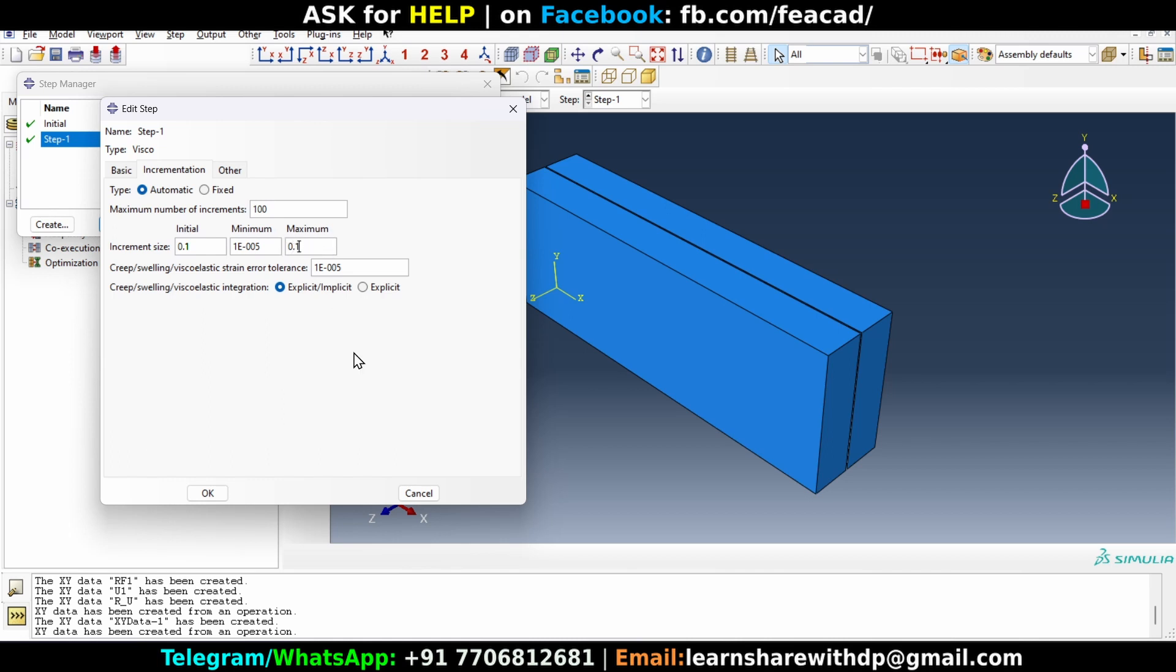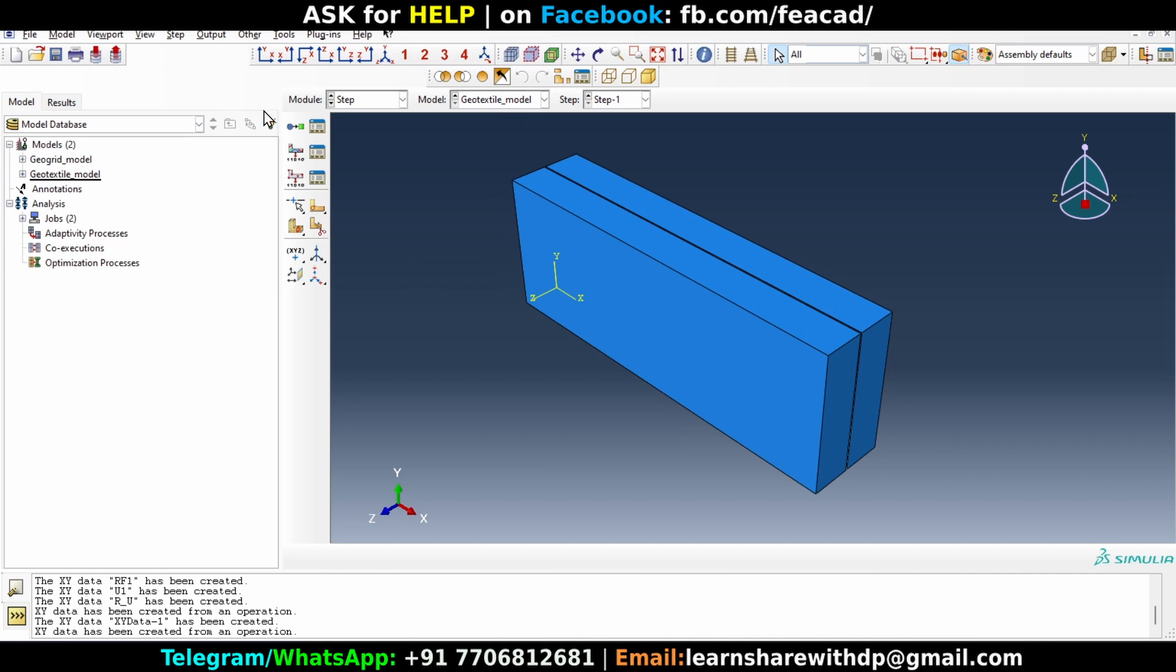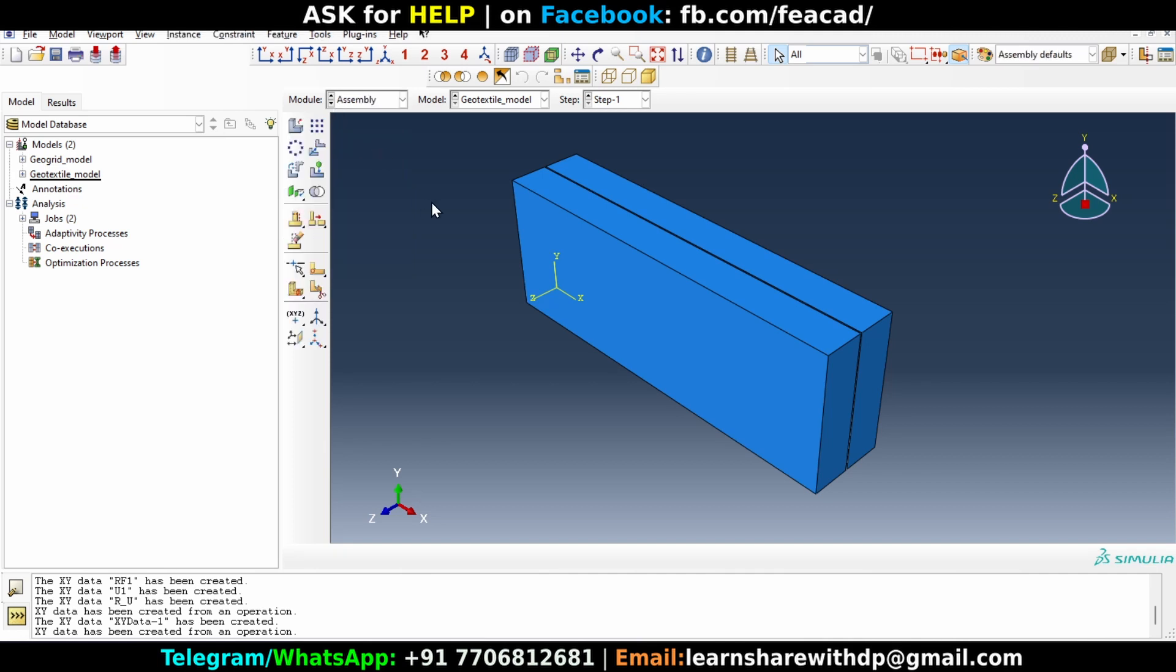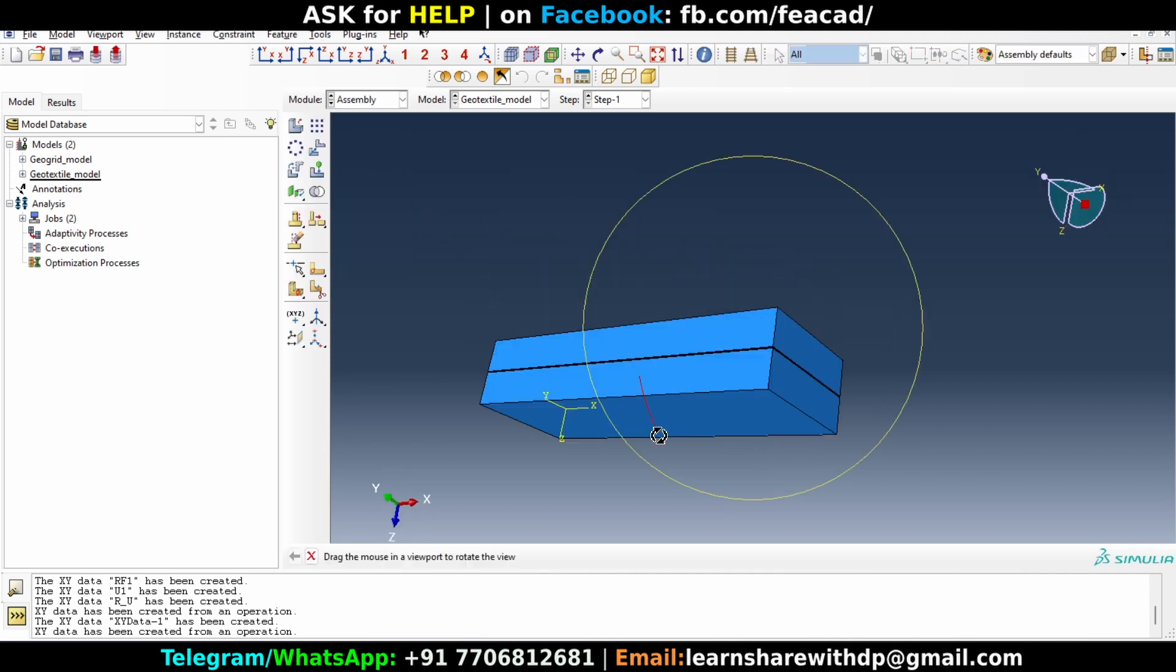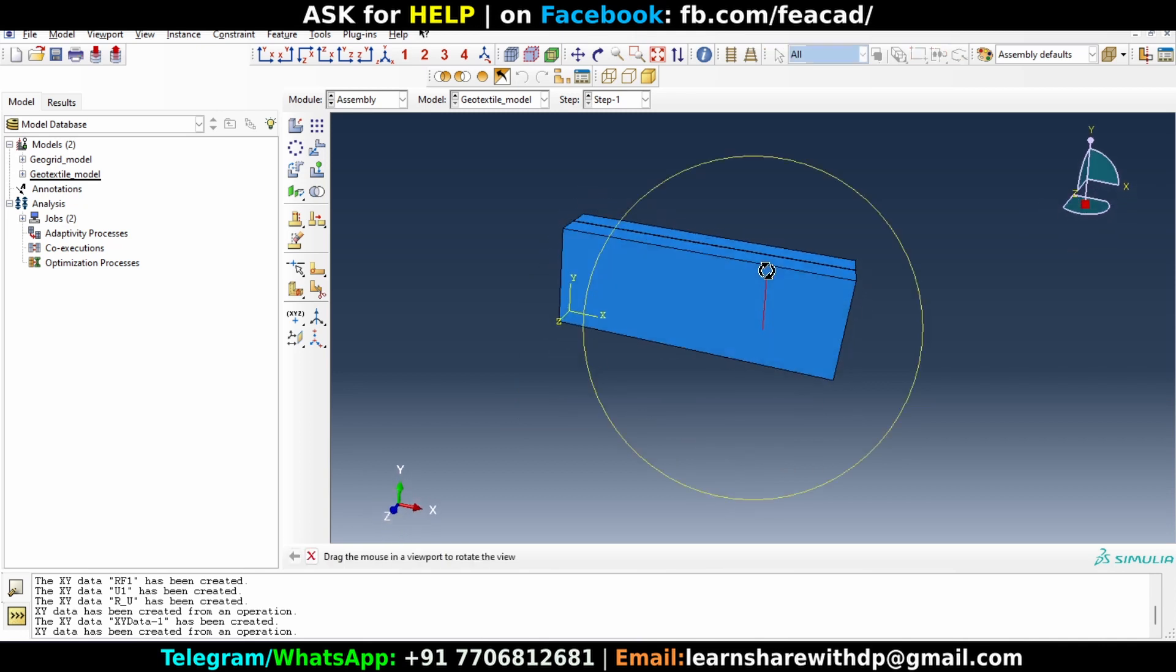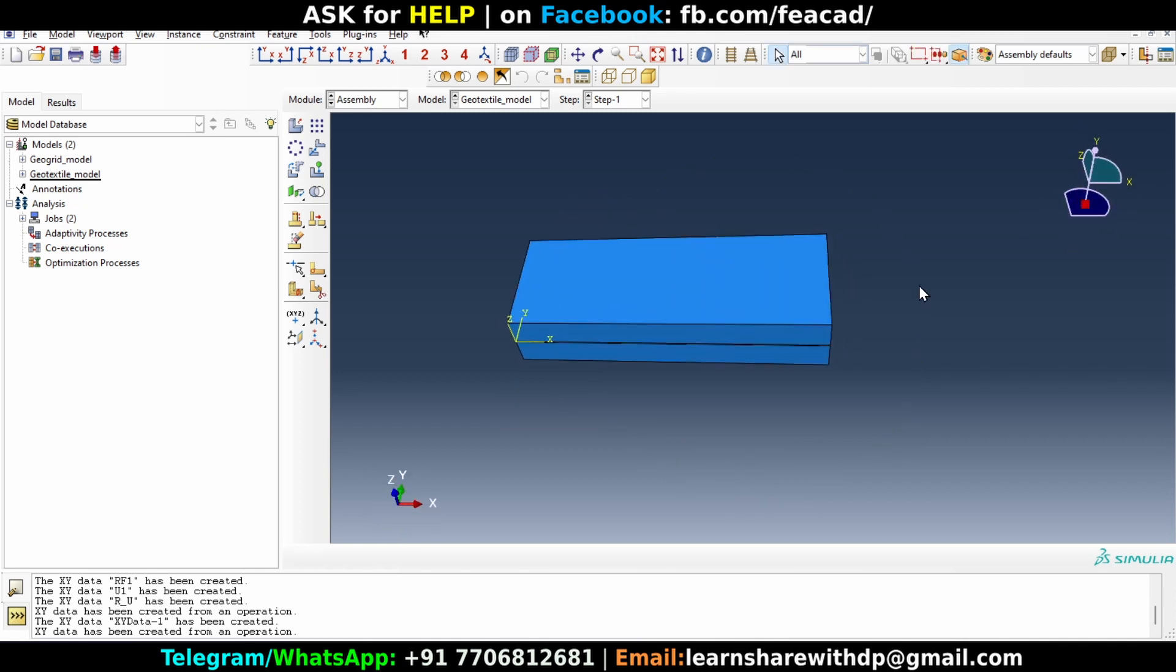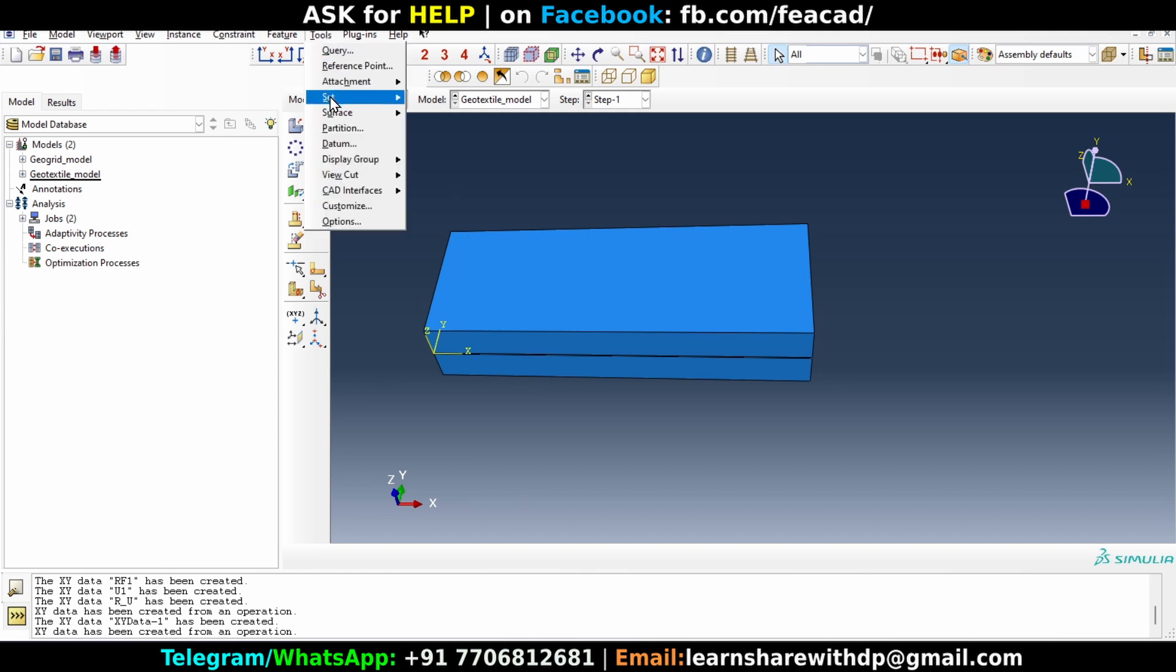Let's click okay. And one more thing we want to do is go to assembly module and let's create a point from where we want the data. So what we can do is go to tool and let's create a set first.